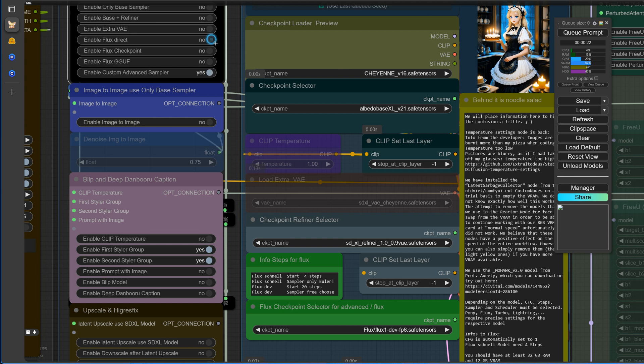If you want to use Flux Checkpoints, you'll need to select your desired checkpoint in the light green nodes here.